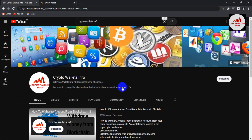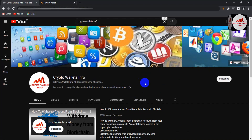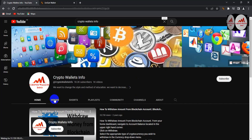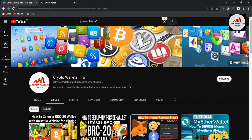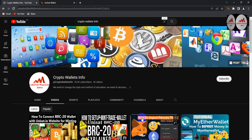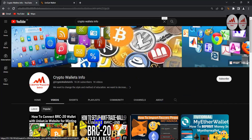I discuss almost 40 to 50 cryptocurrency wallets on this YouTube channel. Simply go to my YouTube channel, click on the video section, and you will easily be able to watch all videos about cryptocurrency wallets.